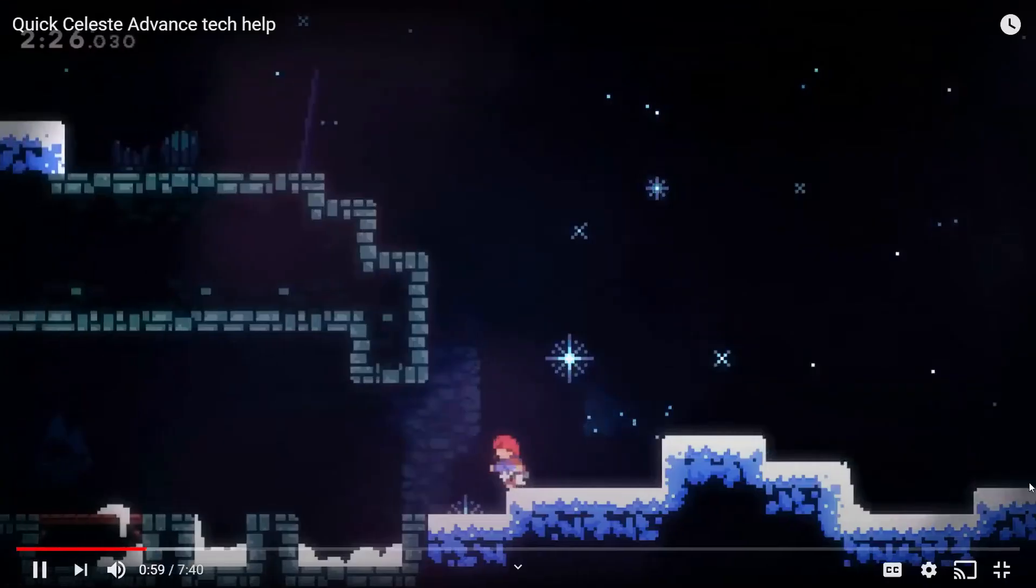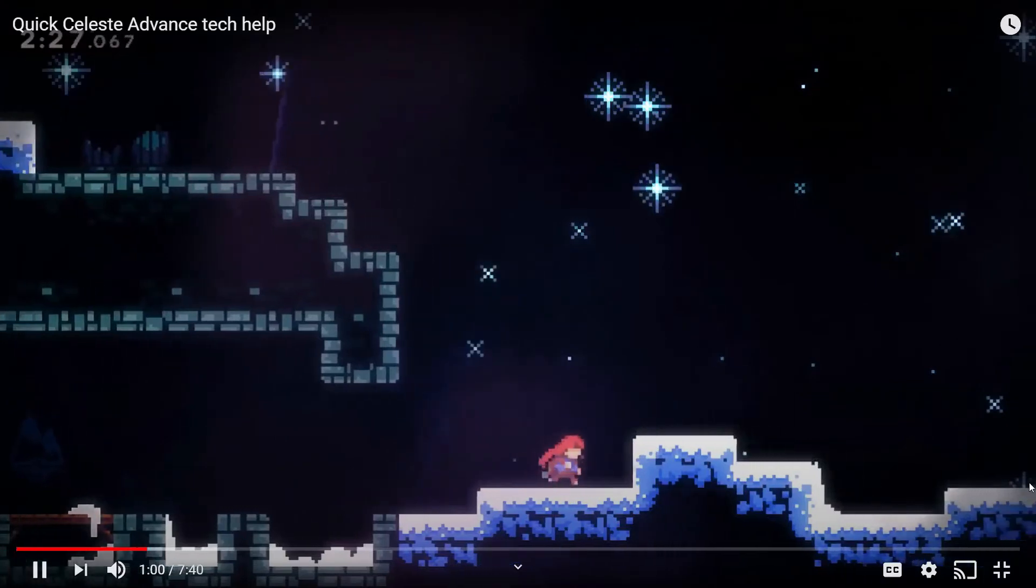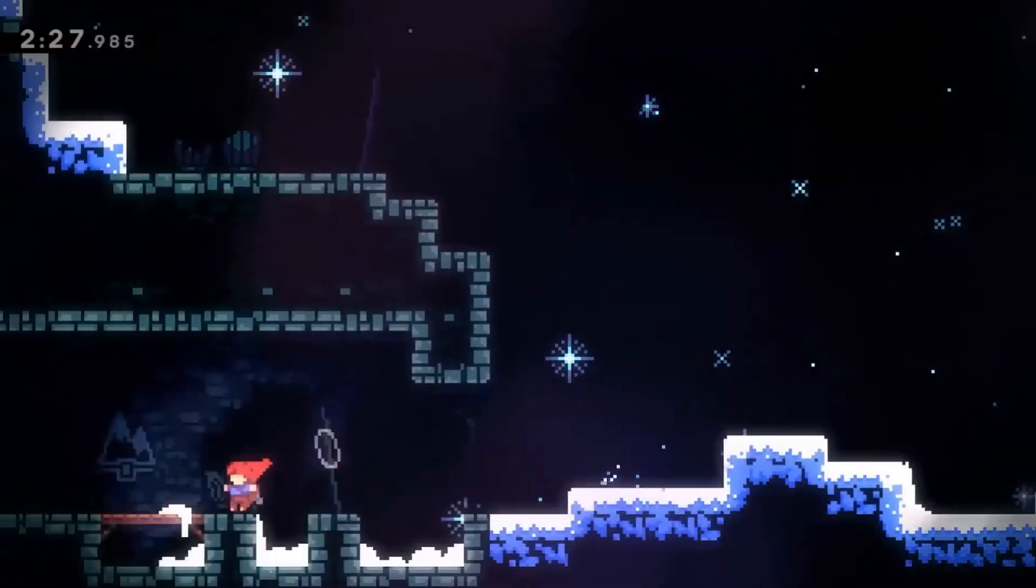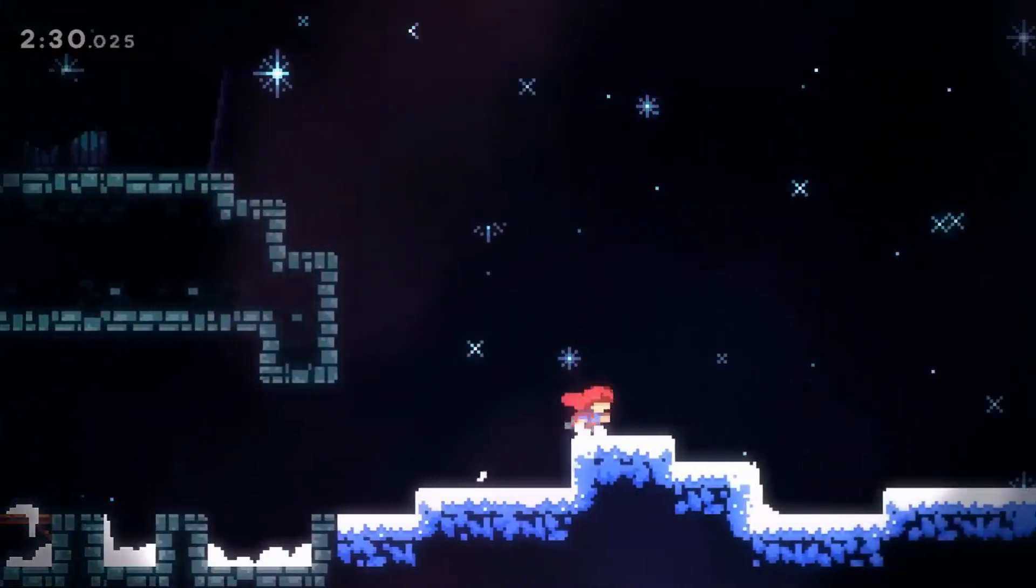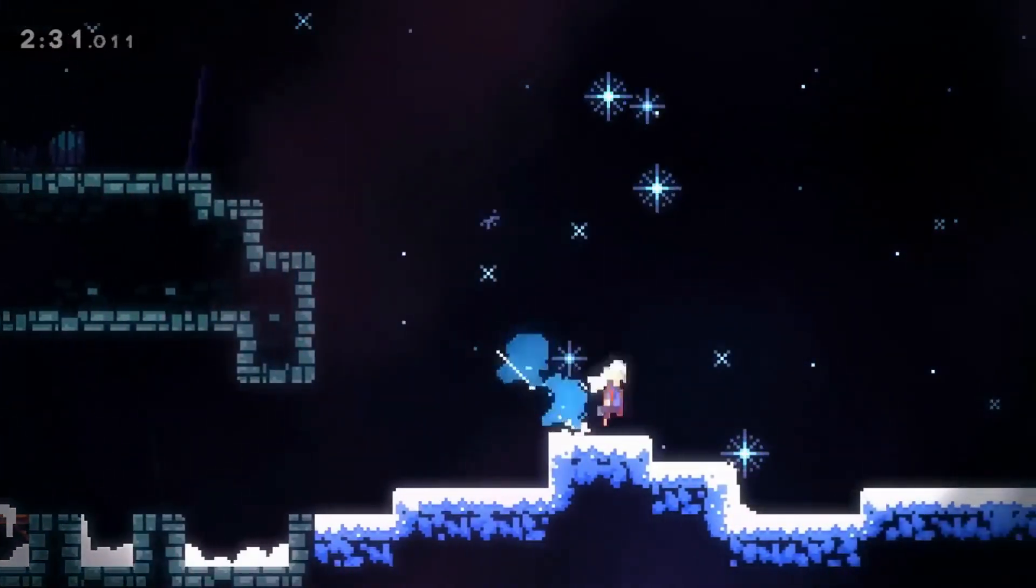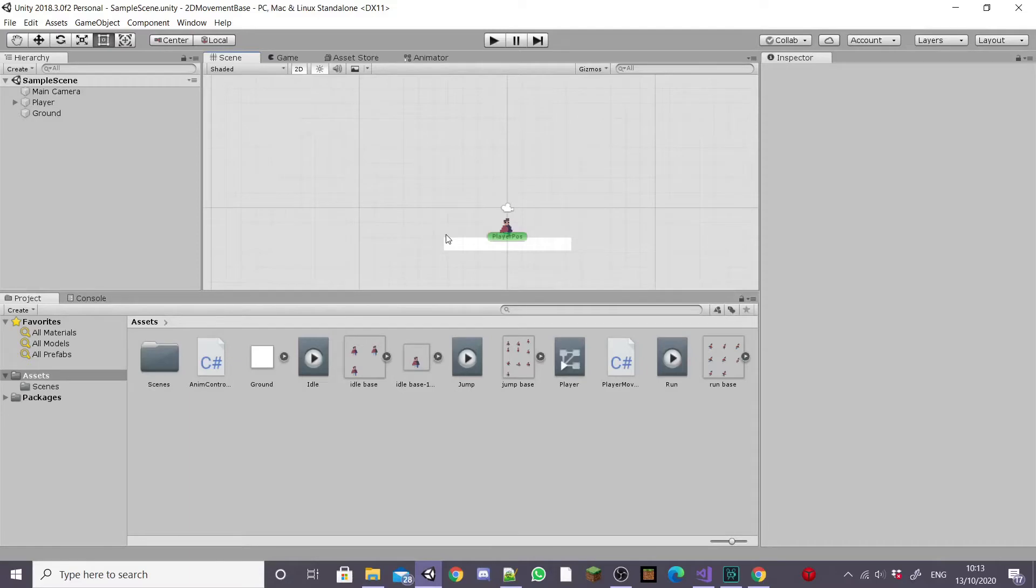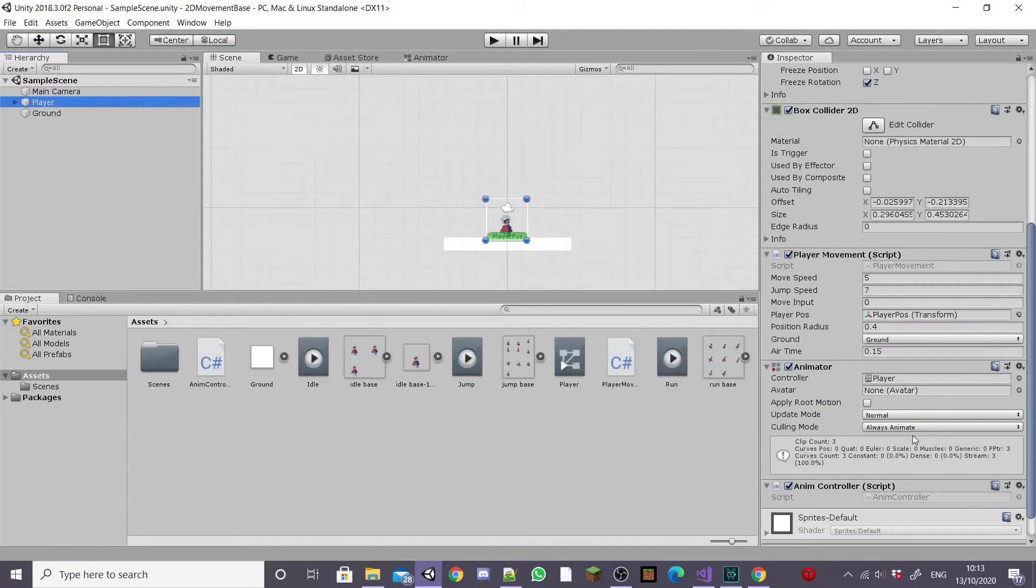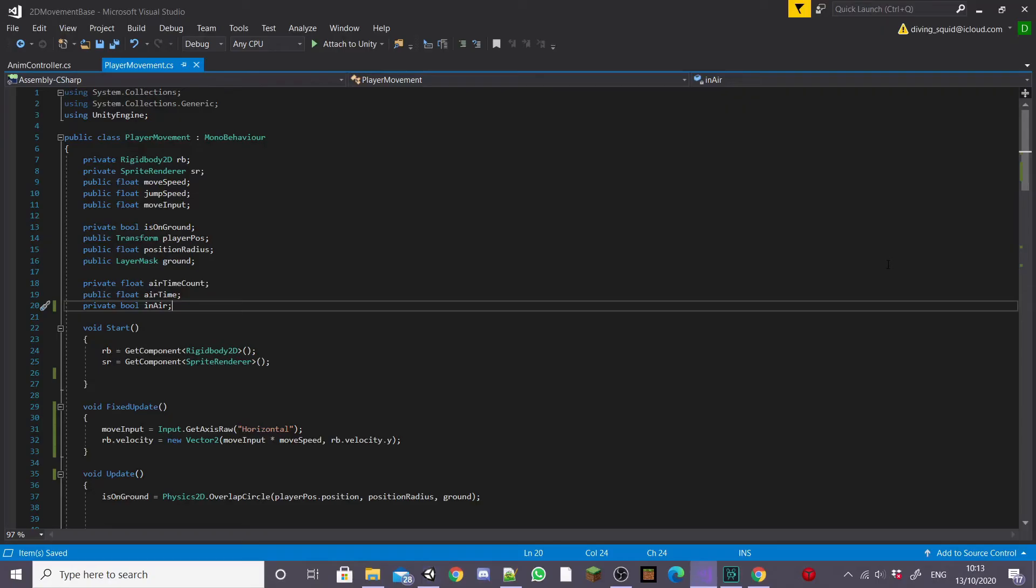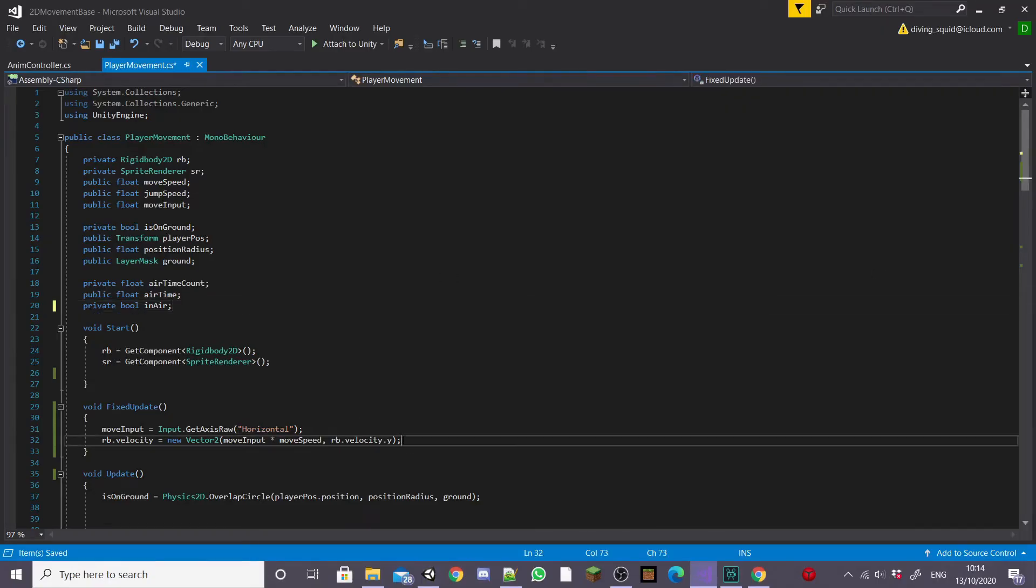Dash mechanics are really fun mechanics and they're found in games like Celeste and Hollow Knight. So to start I'm going to head into the Unity scene that we've been creating throughout the last episodes and I'm going to select our player game object and go down and open up the player movement script inside of Visual Studio.